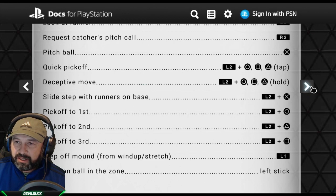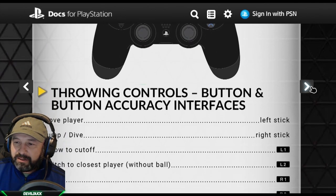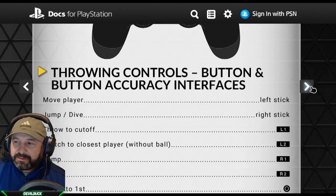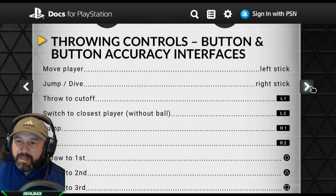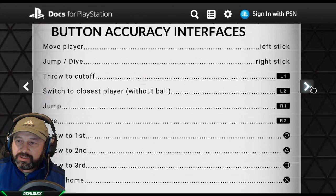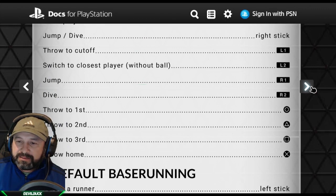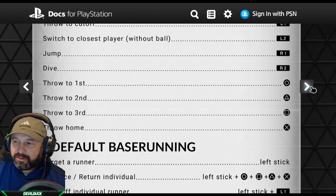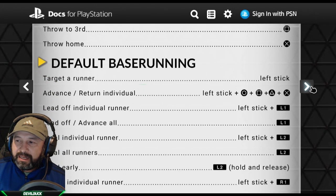For throwing controls — button or button accuracy interfaces — you move your player around the same as before. Jump and dive is still the right stick. Throw to cut-off is out one. Switch to the closest player is L2. Jump is R1, dive is R2 — still the same. Throw to first, second, and third is circle, triangle, and square. X is to throw home.